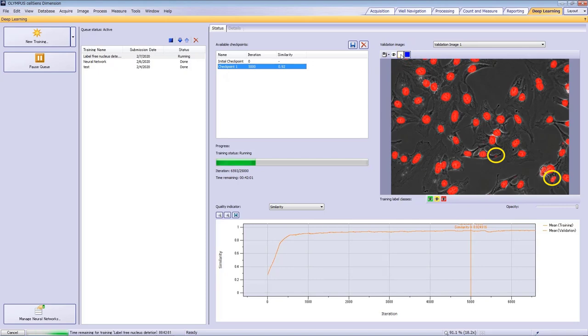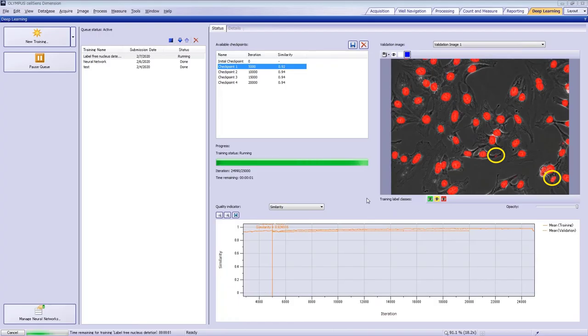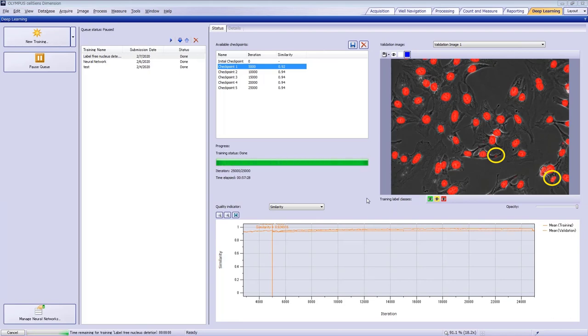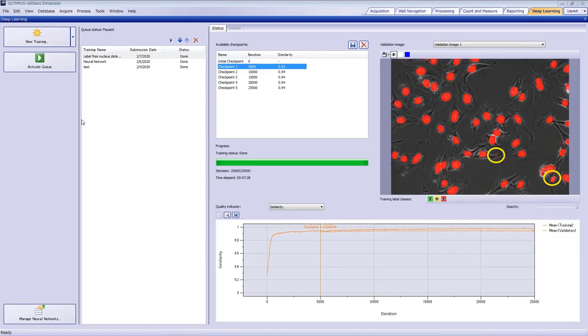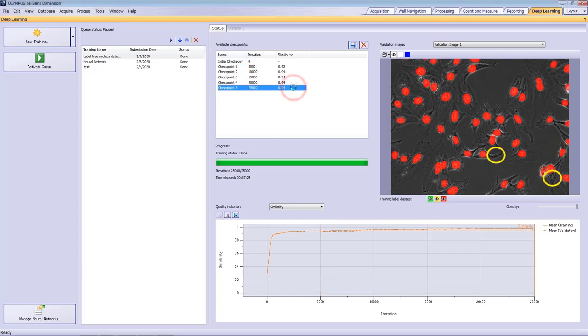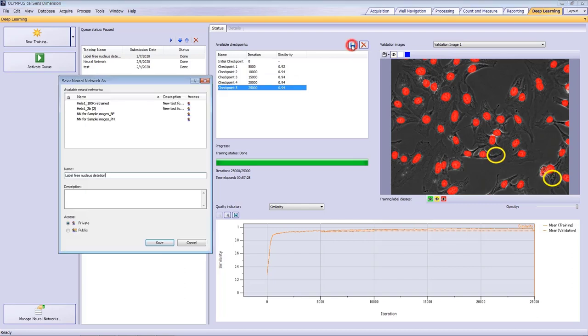In this example, the training process is finished after five checkpoints have been created. Now that the training is complete, we can see that the detection is very accurate, and the errors we saw at the first checkpoint are gone. Save the neural network at checkpoint 5 so that we can use it for other images.